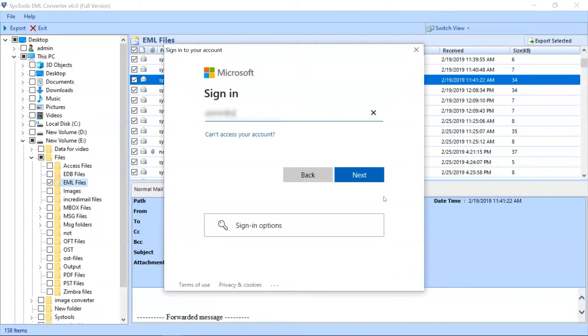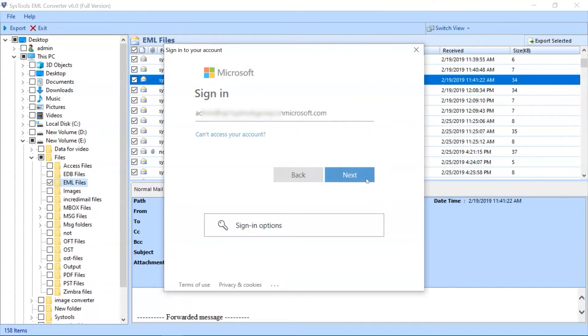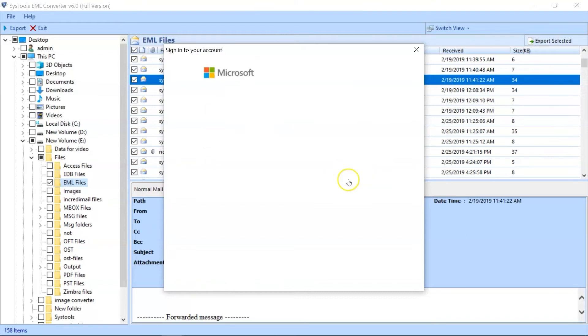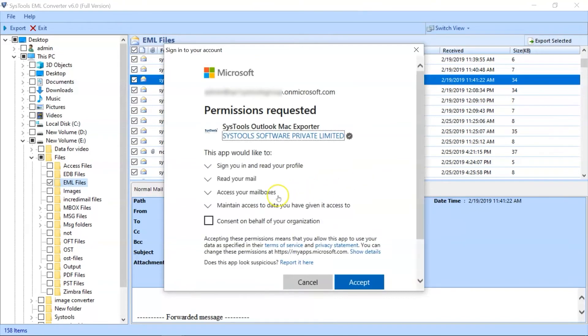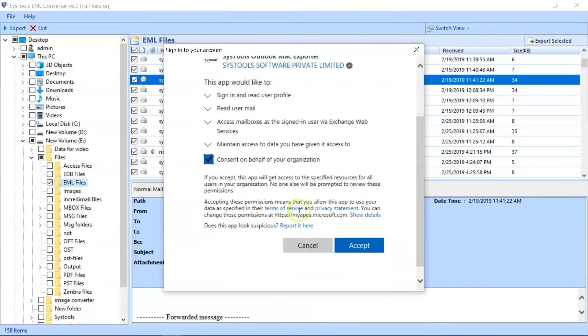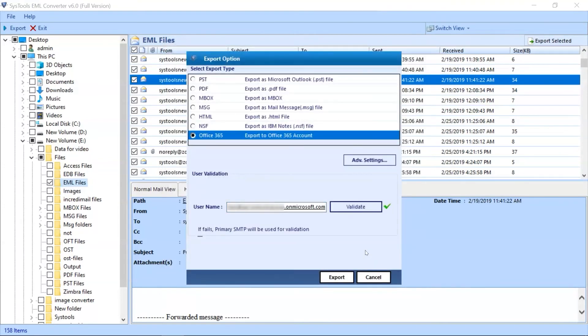Enter your Office 365 mail ID and hit the Next button. Now enter your account password and hit the Sign-in button. Here need to accept the permissions and move to the next step.